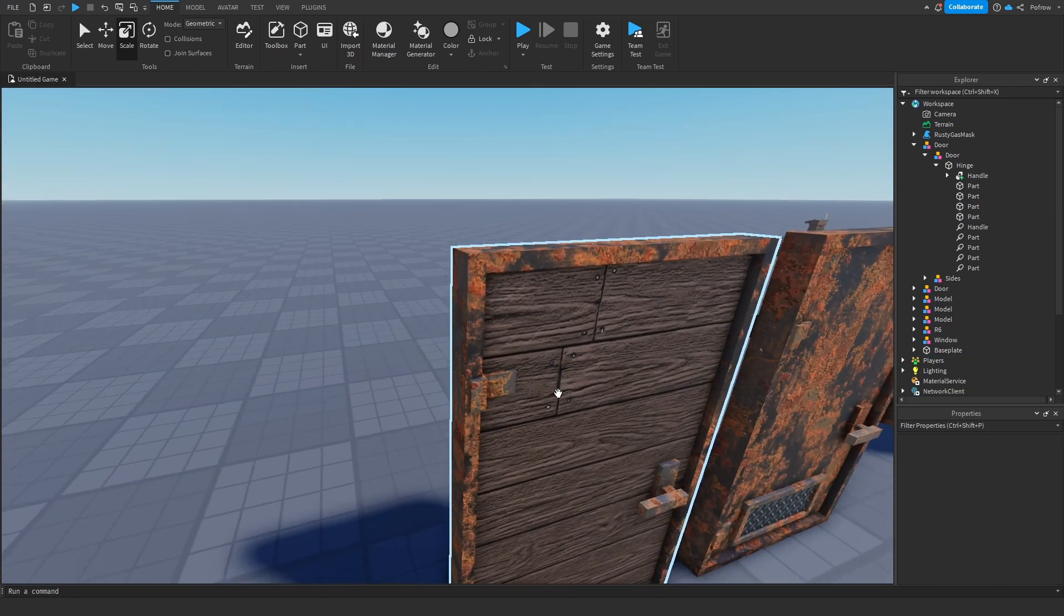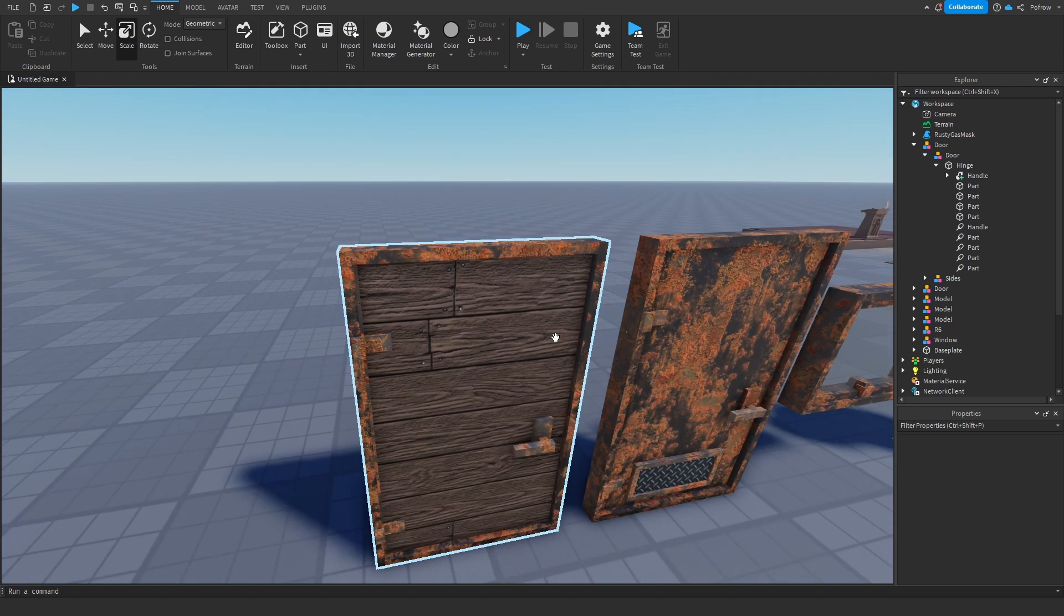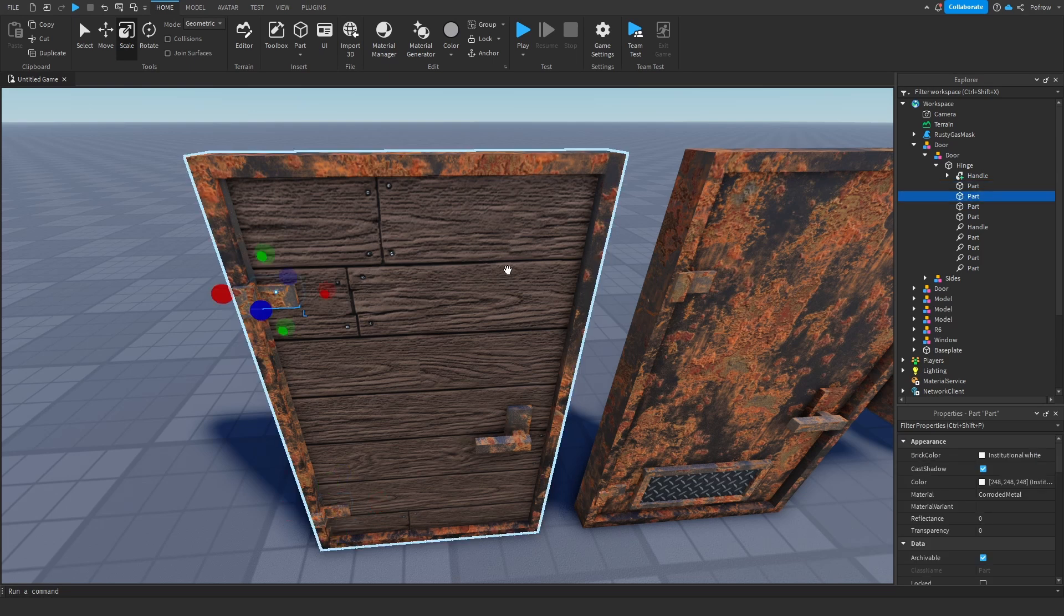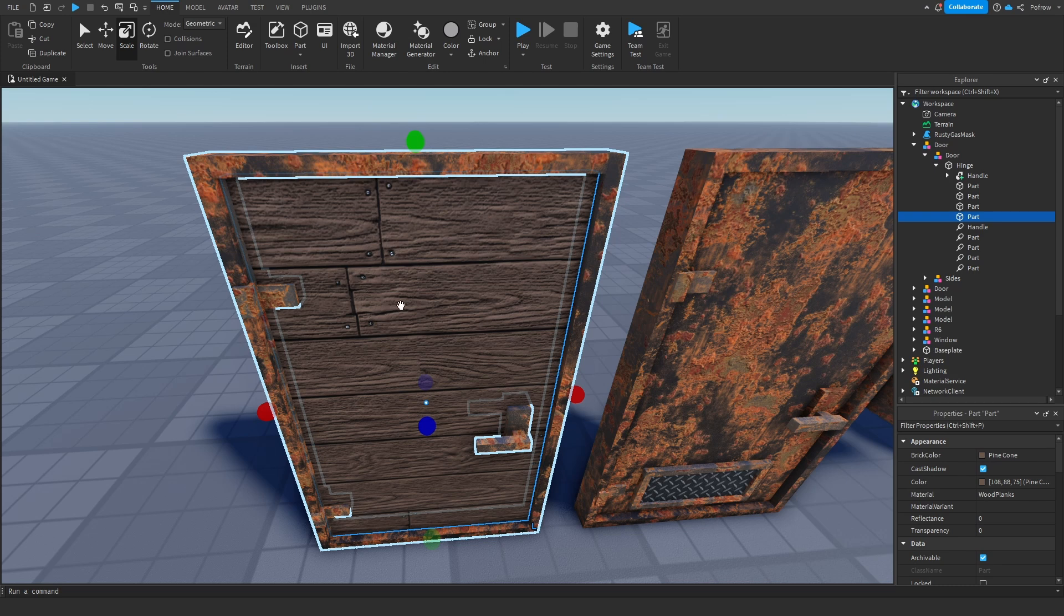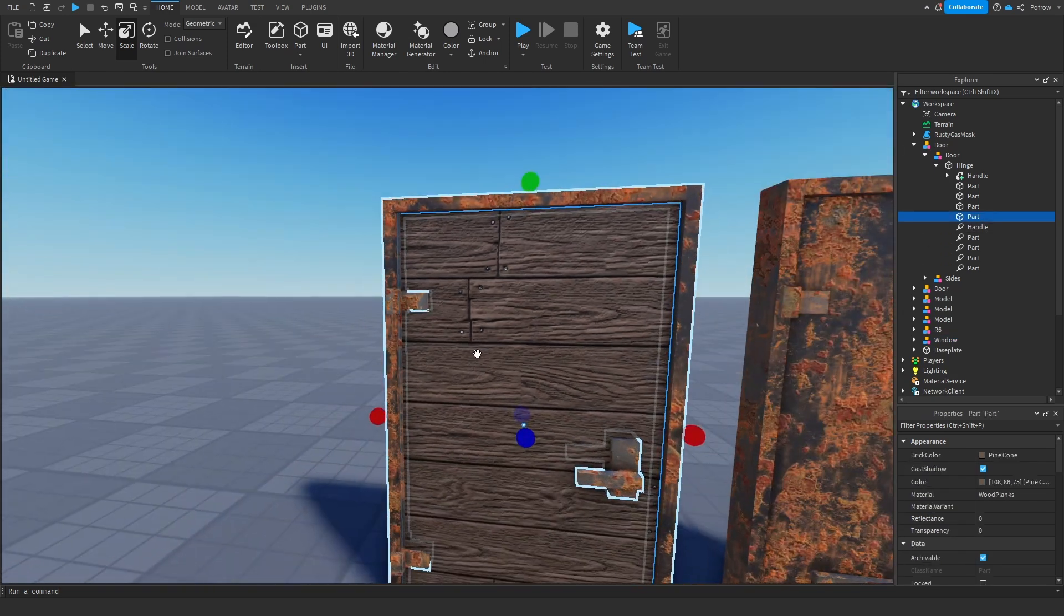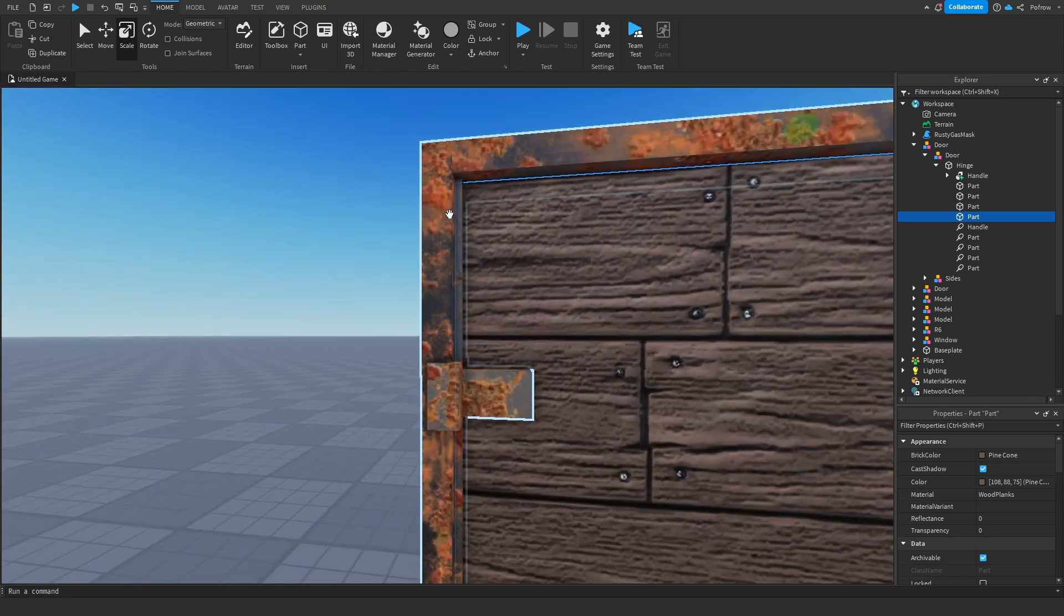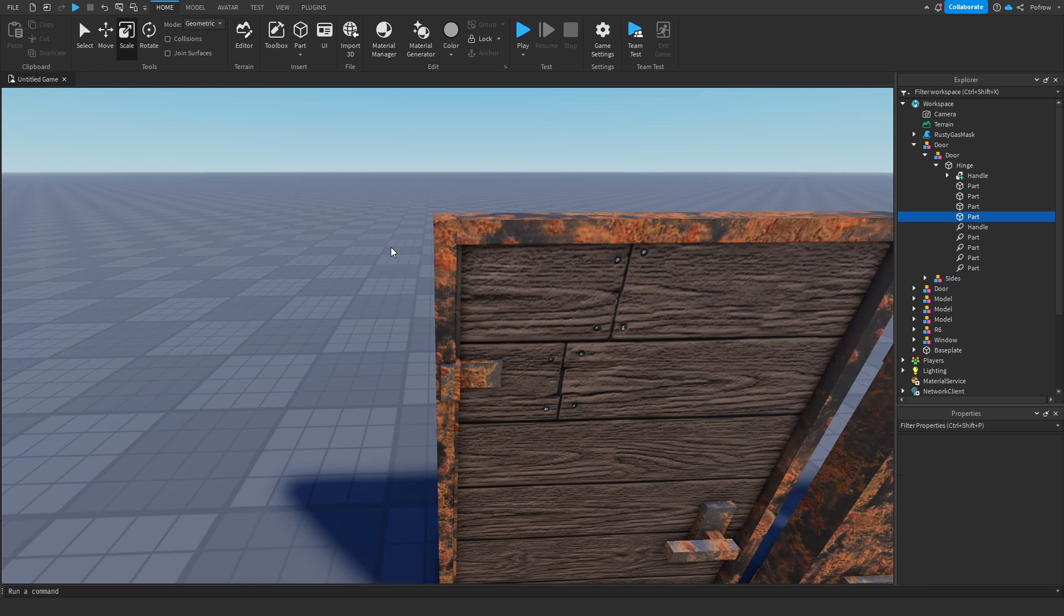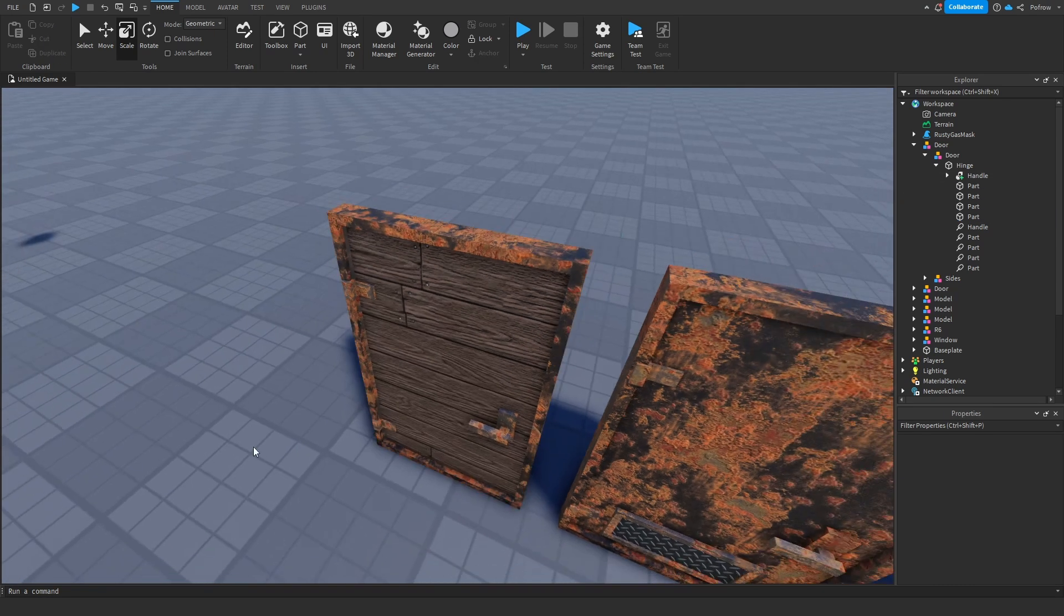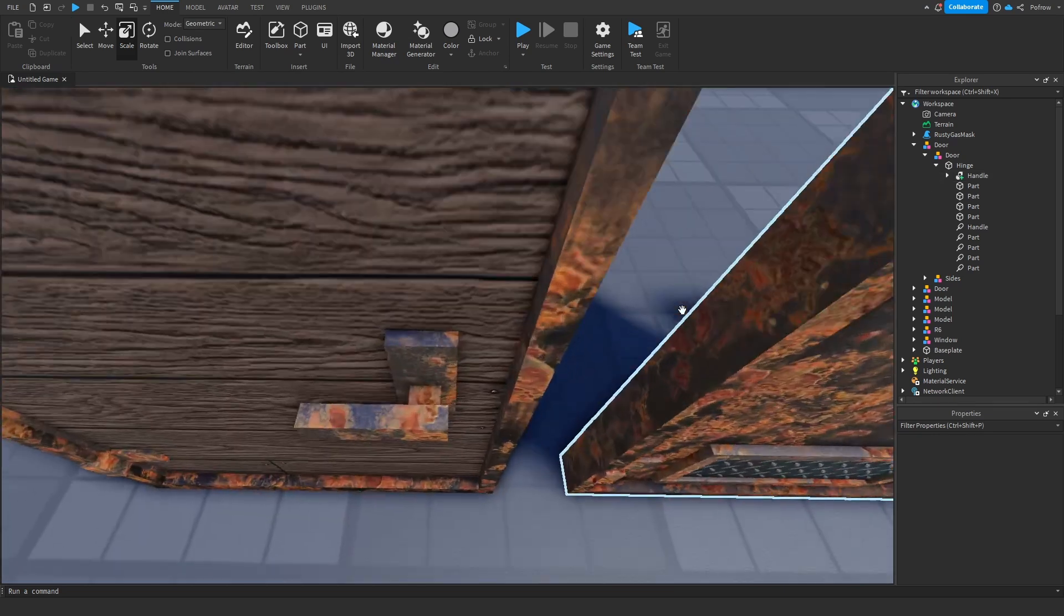Inside the hinge, we're going to put all the other stuff that we want to move—the handles and the main door. Make sure the door clips through the hinge so it doesn't look weird when it opens up.